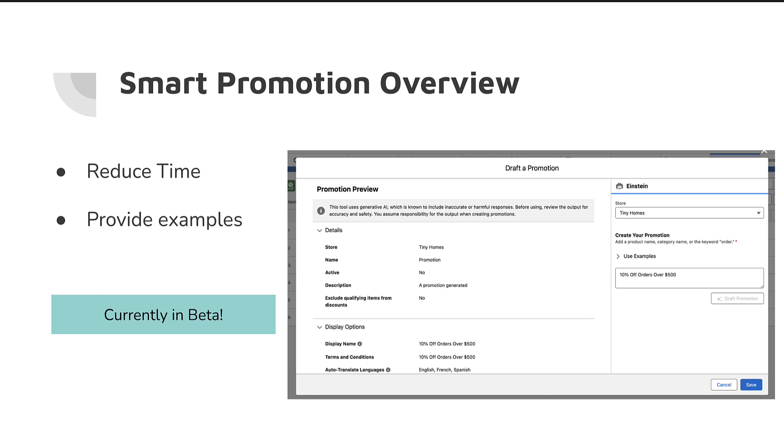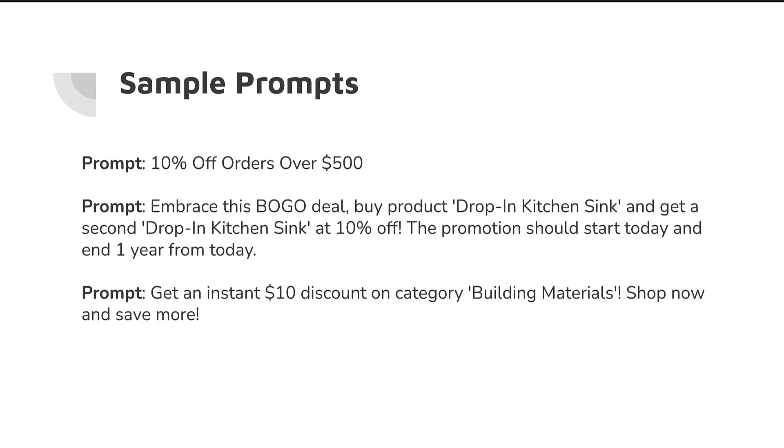So before we get into the actual demo of this, there are a couple of prompts that I want to try here together. And I've tried some of these ahead of time and some of them, the bottom one, for instance, I'm going to be doing net new. But these will give you a good sampling of like, these are two or three very different prompts. And what is Smart Promotions going to give us? What is Einstein going to provide back to us? Is it going to be accurate? Is it going to tie to the right categories and products? So we're going to find out. So with that being said, let's jump right into the org and see what this actually looks like.